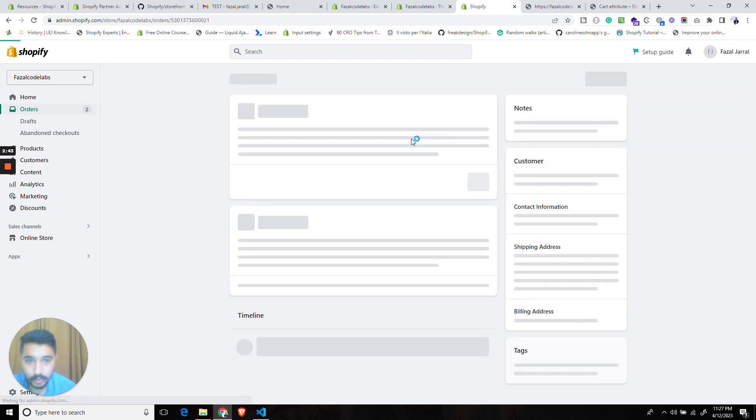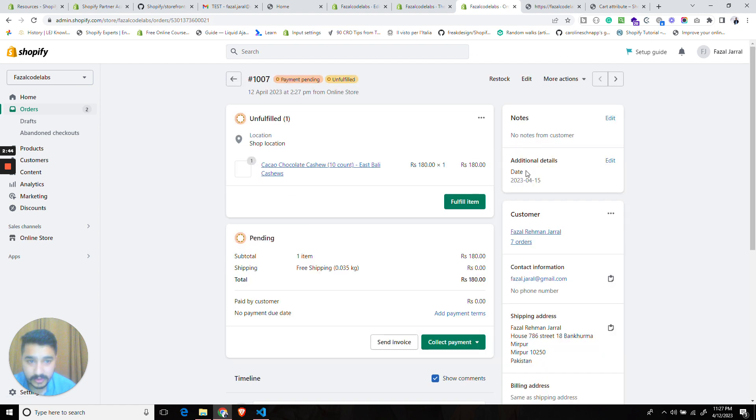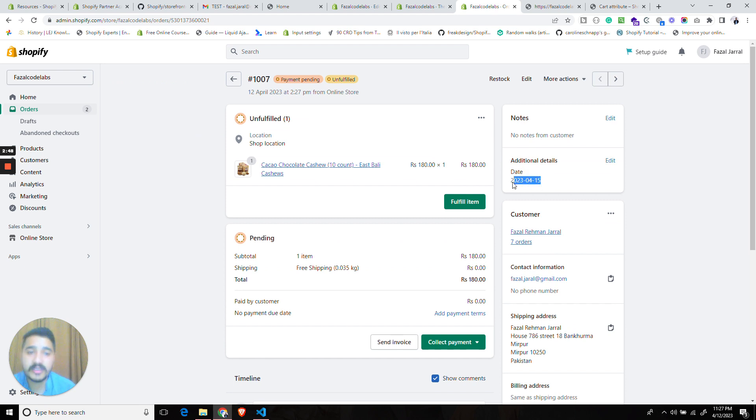Now once we open this you will see that in the additional information we receive the date selected by the customer.